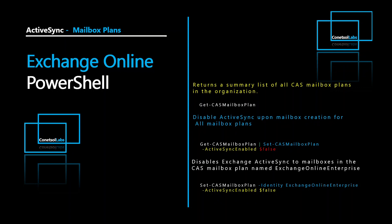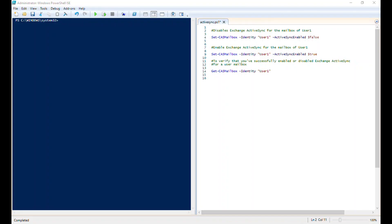I have launched Windows PowerShell using Run as Administrator and I have already connected with Exchange Online PowerShell. If you don't know how to connect with Exchange Online PowerShell, don't worry — I have already prepared a video on how to connect using multi-factor authentication or without MFA. You can find that video link in this video description. Now let's start executing these commands.